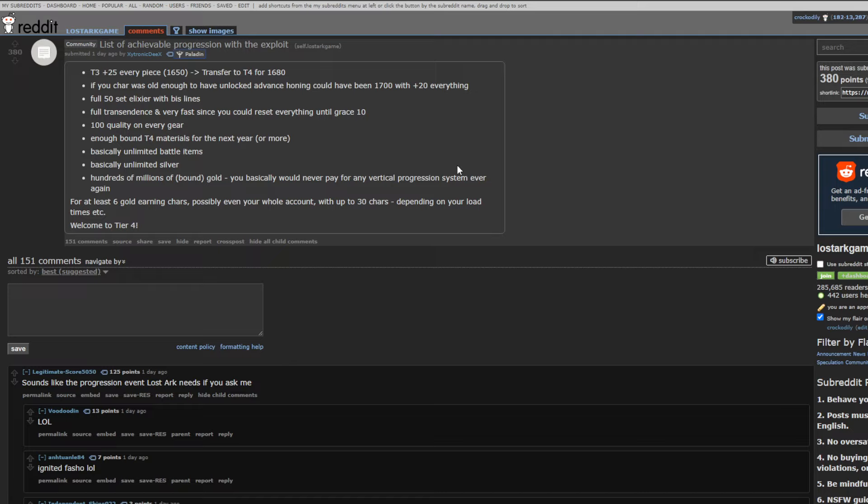You basically could have max honed your character. We only have relic gear currently, so you could have taken that new tier 4 relic gear to 1710, I believe, as the maximum item level, which is plus 20. That's a lot, man. It also gave you elixirs. It gives you free silver elixirs. Not that it mattered, because it also gave you silver and gold, but we'll get to that in a bit. So, you could have easily just infinitely cut elixirs.